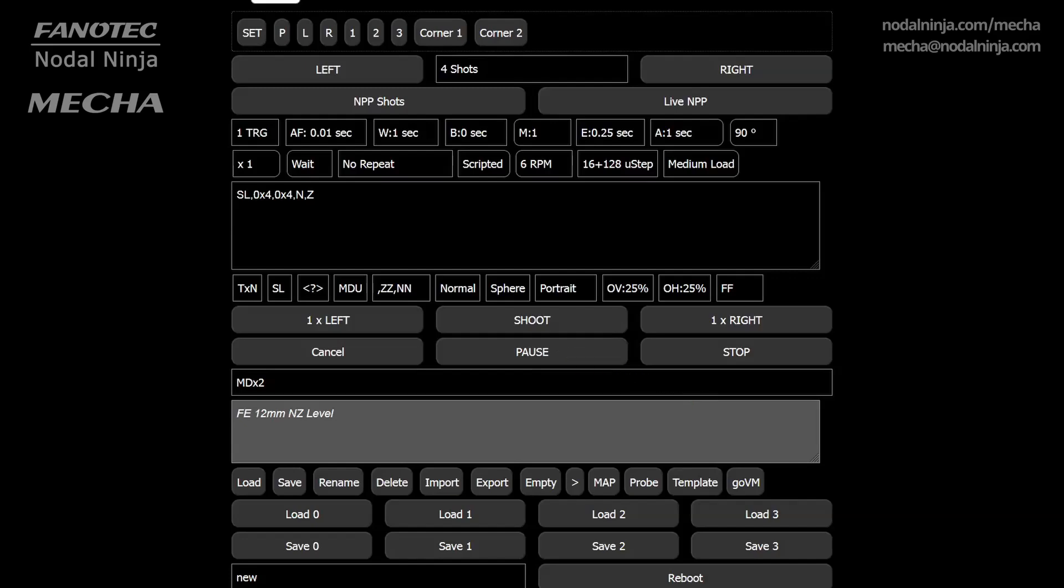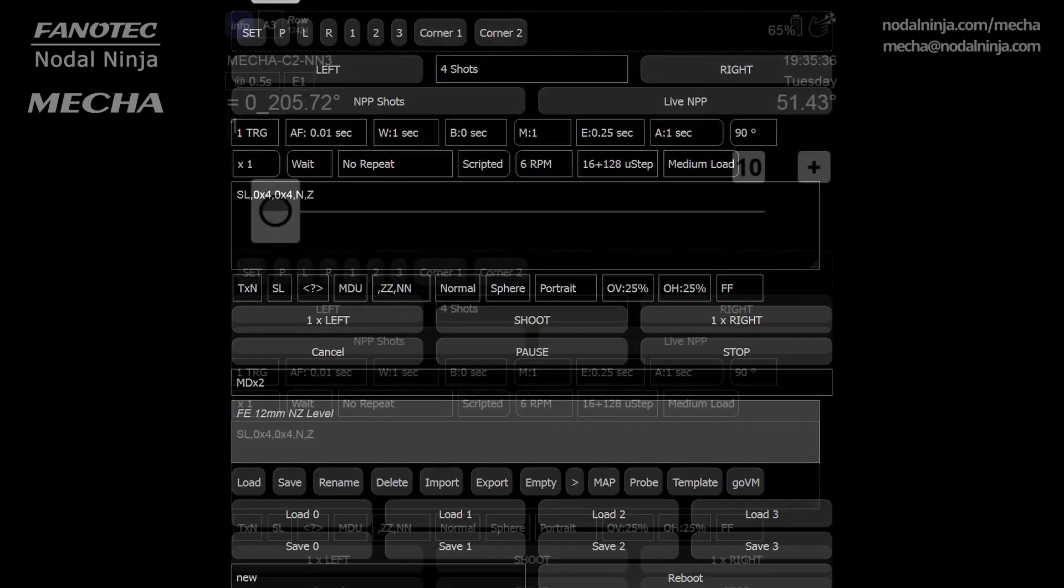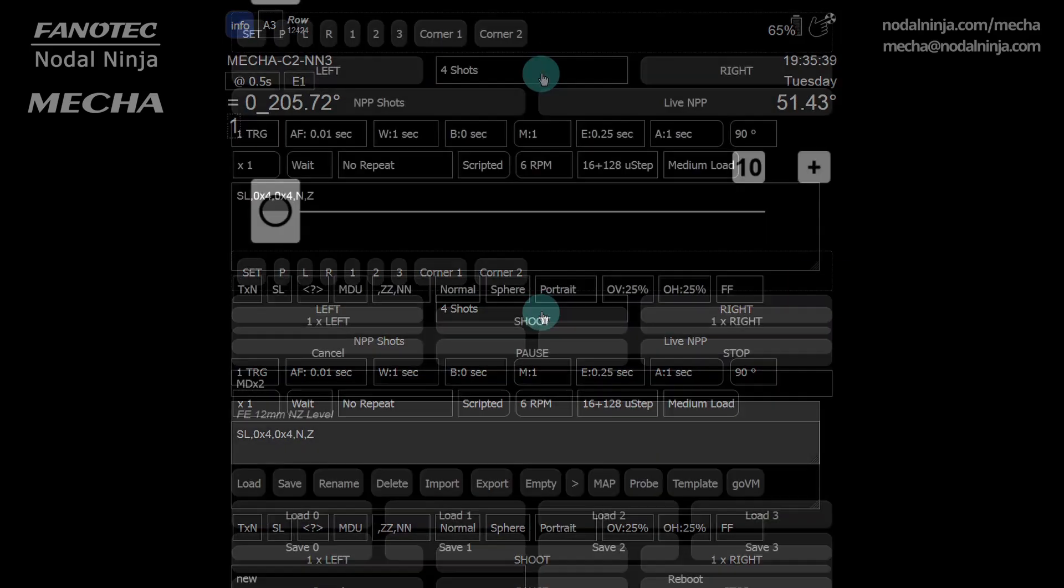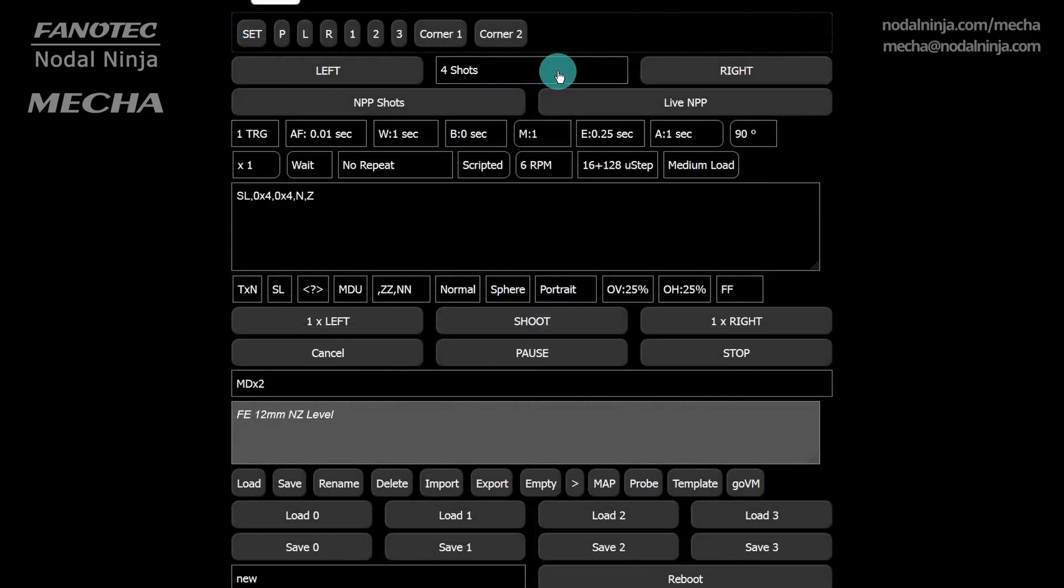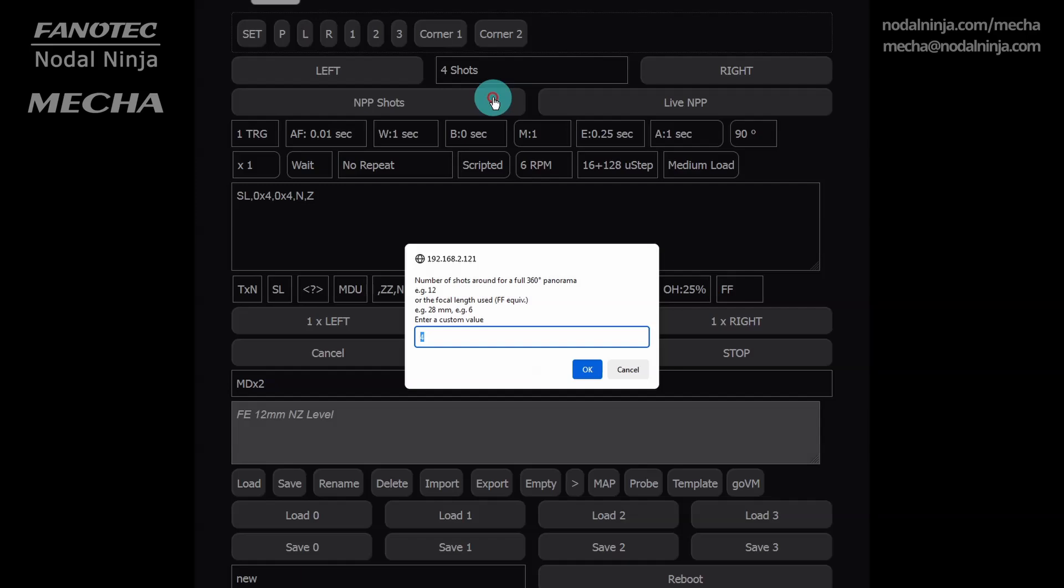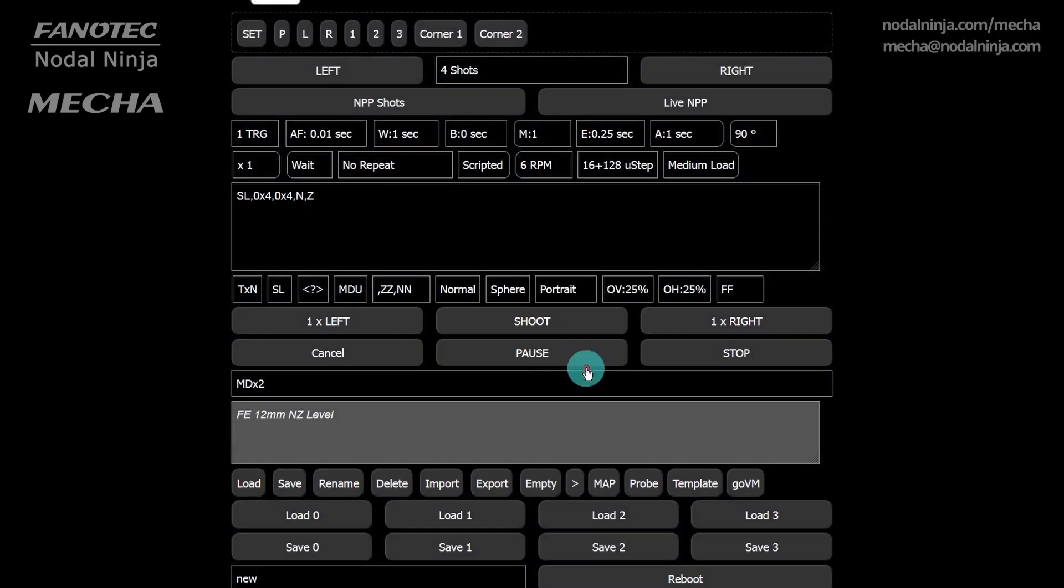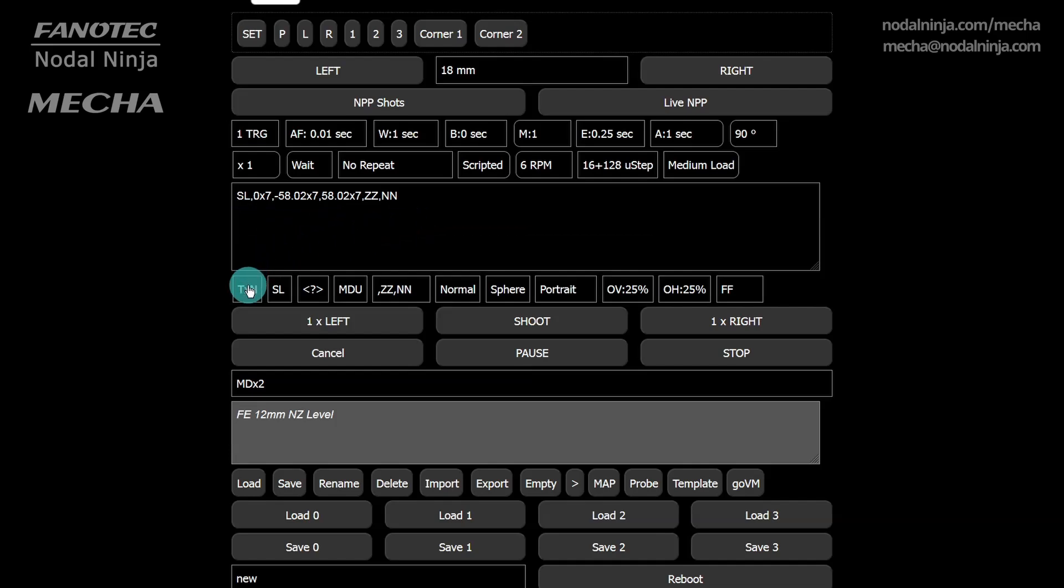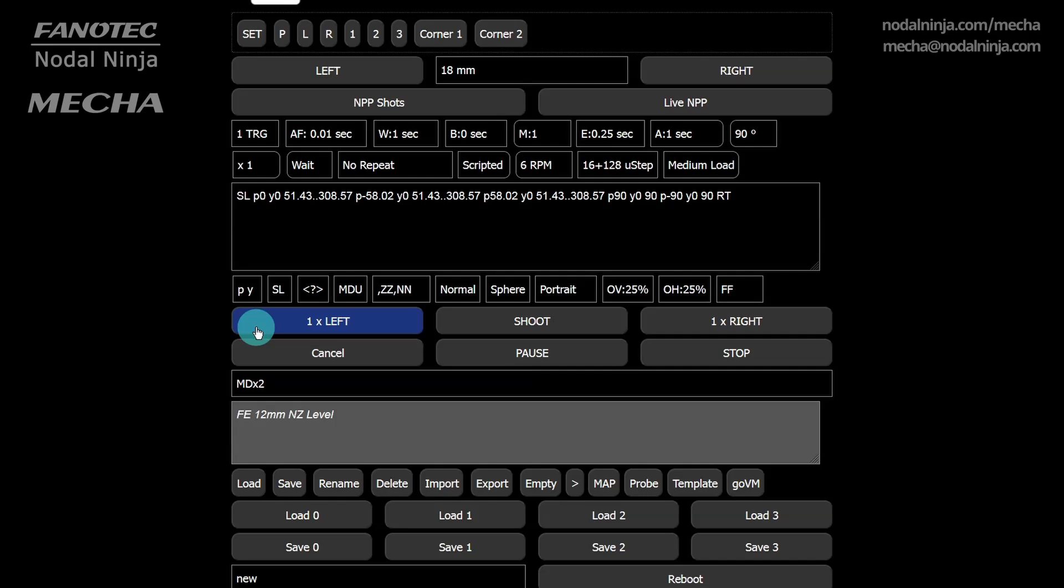Let's create a preset by specifying a focal length of 18mm. Select the custom option from the shots list. And enter the focal length in this field. Then click OK. Alternatively, you can create this type of preset directly using the OLED preset menu. Mecha automatically creates a script, and if the script type is not PY, change it to PY by selecting the PY option from the script type list.